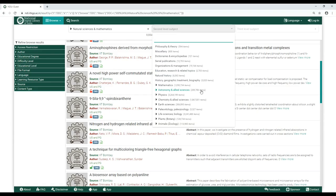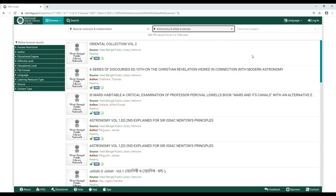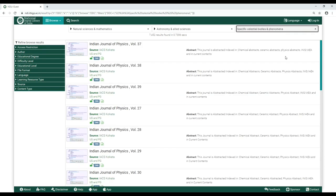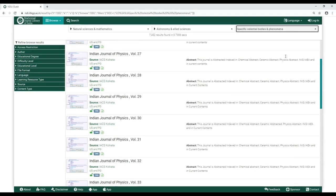Then select a third level subject if required — in this case, Specific Celestial Bodies and Phenomena. You now know how to Browse by Subject on NDLI.